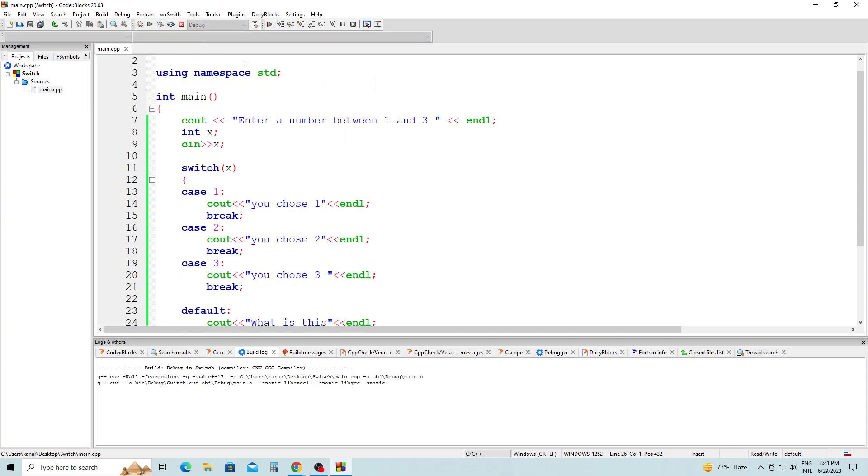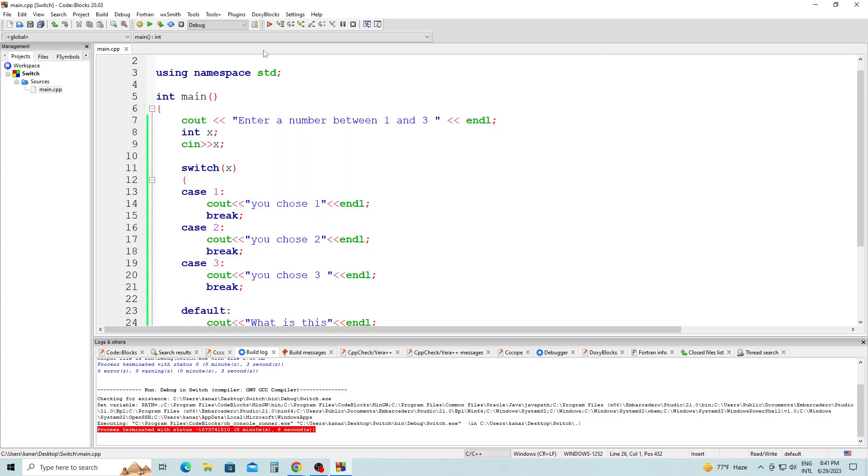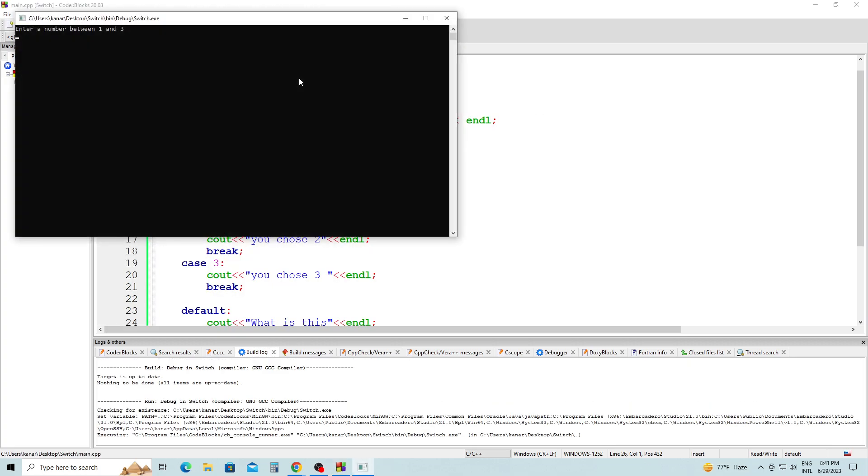Click build and run. Now we're going to enter a number between 1 and 3. Let's enter 2. Output: 'You choose 2'. Now let's test with something not between 1 and 3, like 55. It's going to go to the default statement.